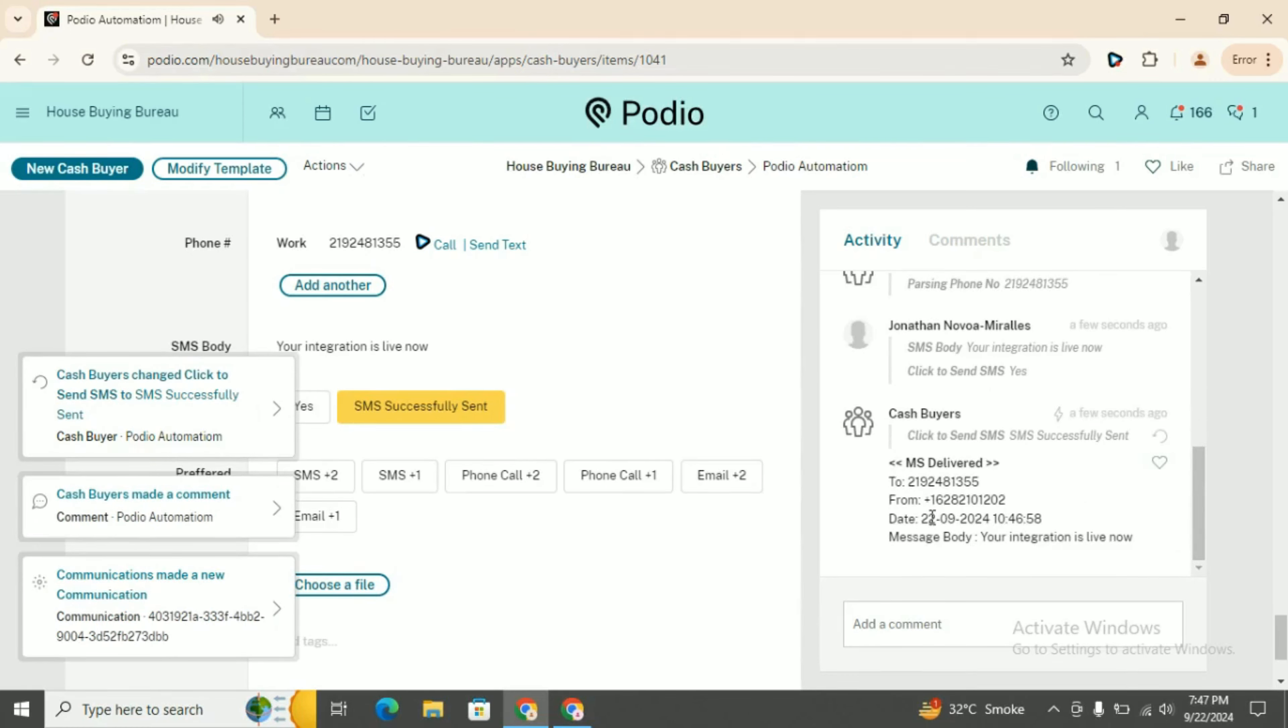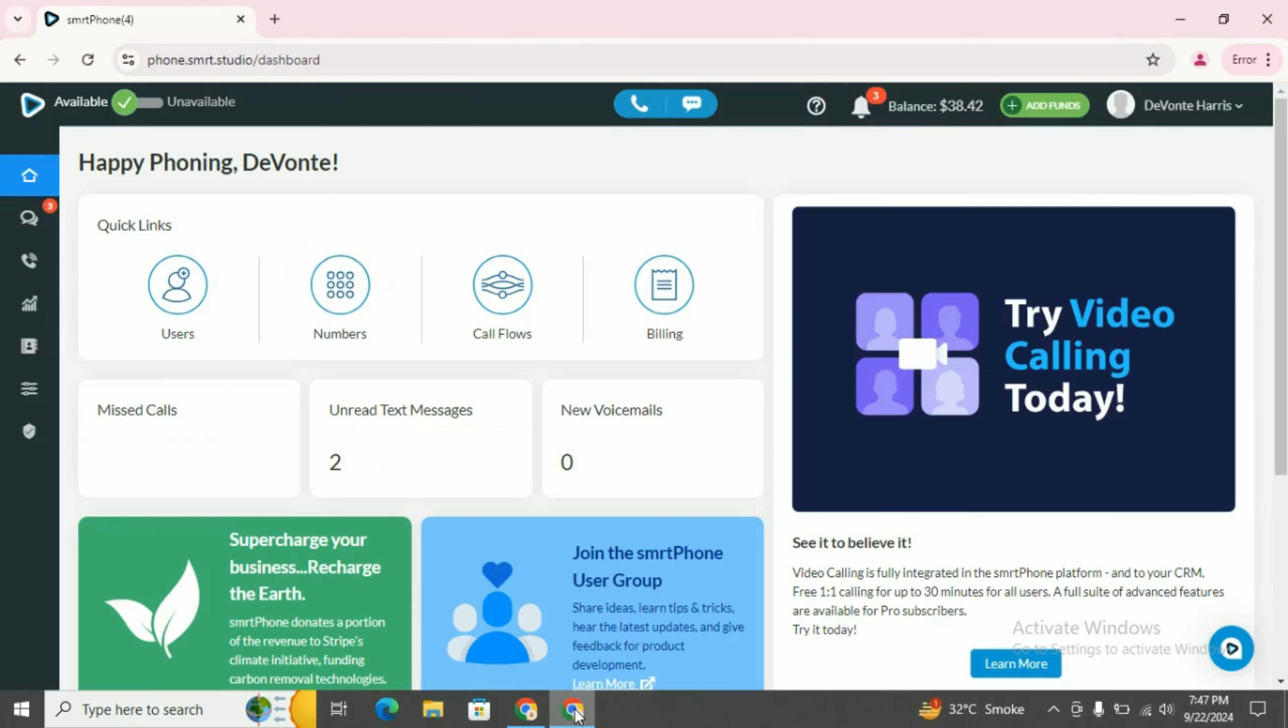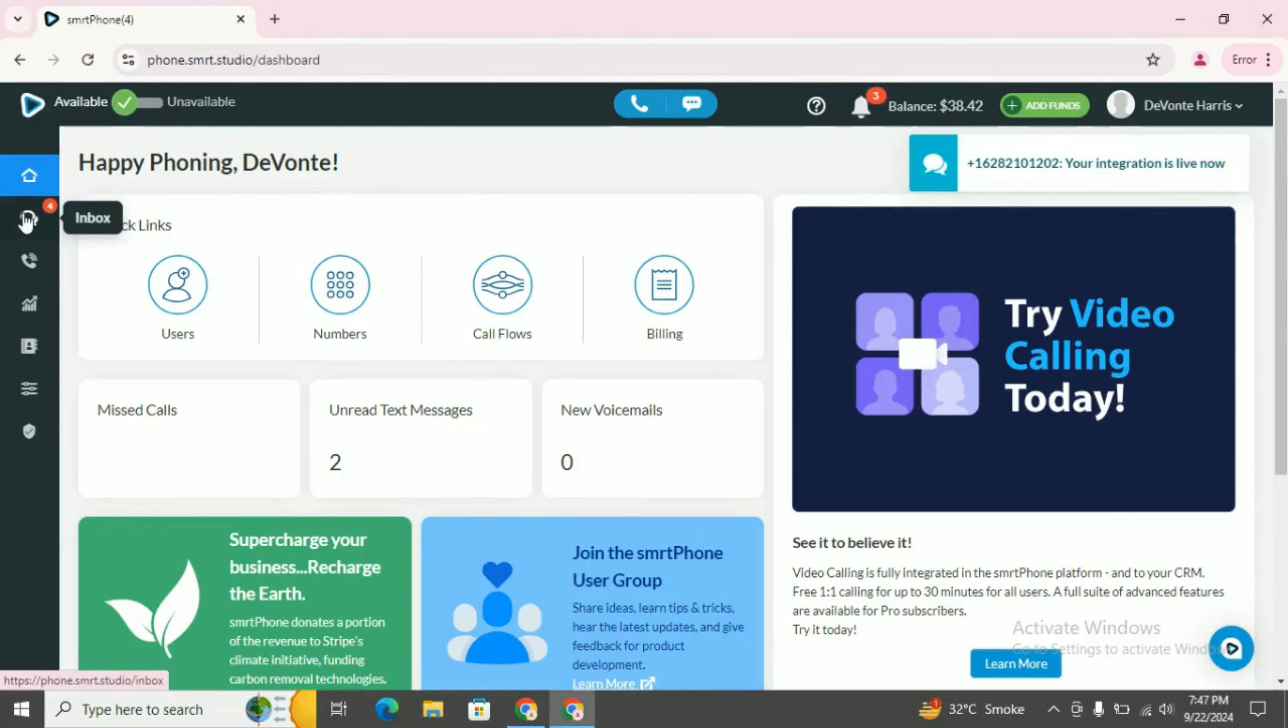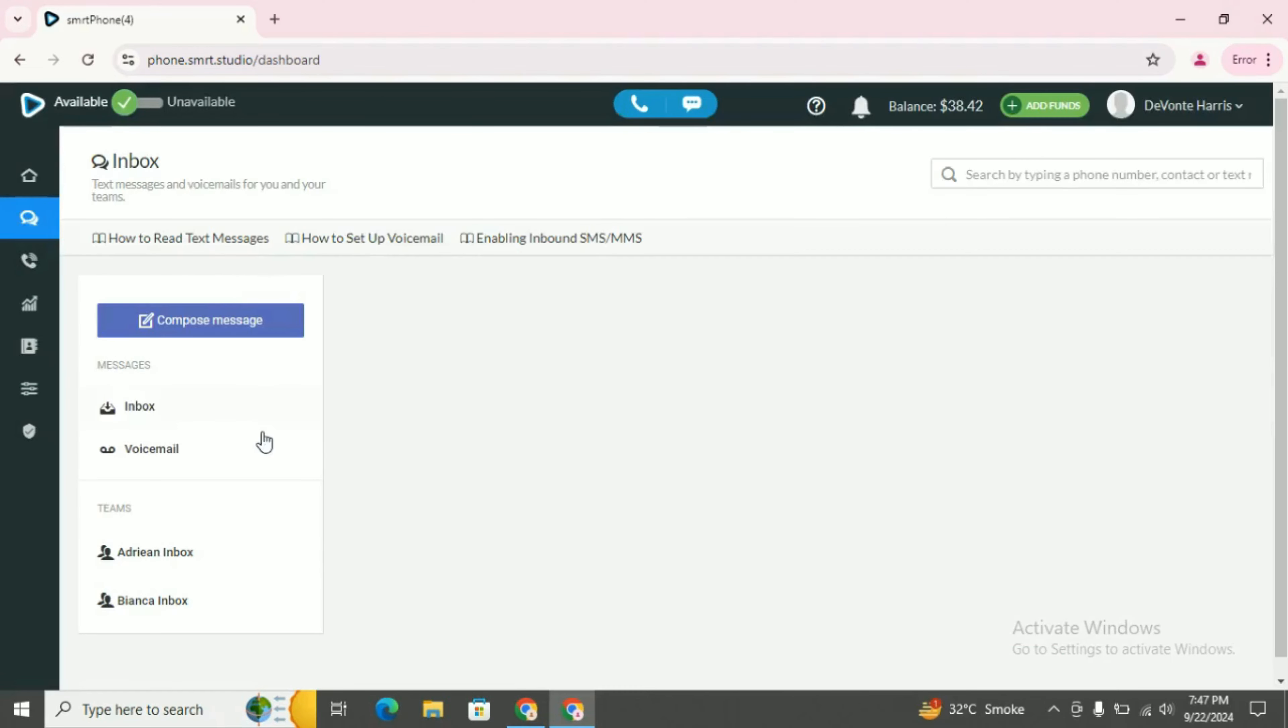You can see this on your smartphone account. This is a notification. You can see from there. Go to the inbox, click on that inbox.